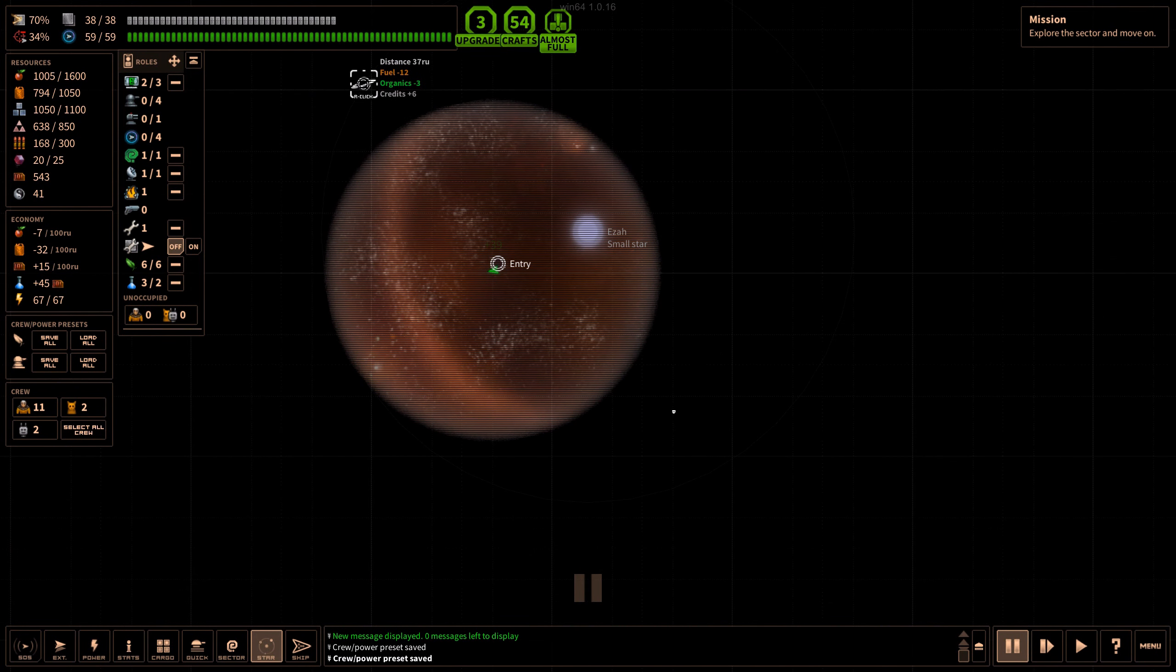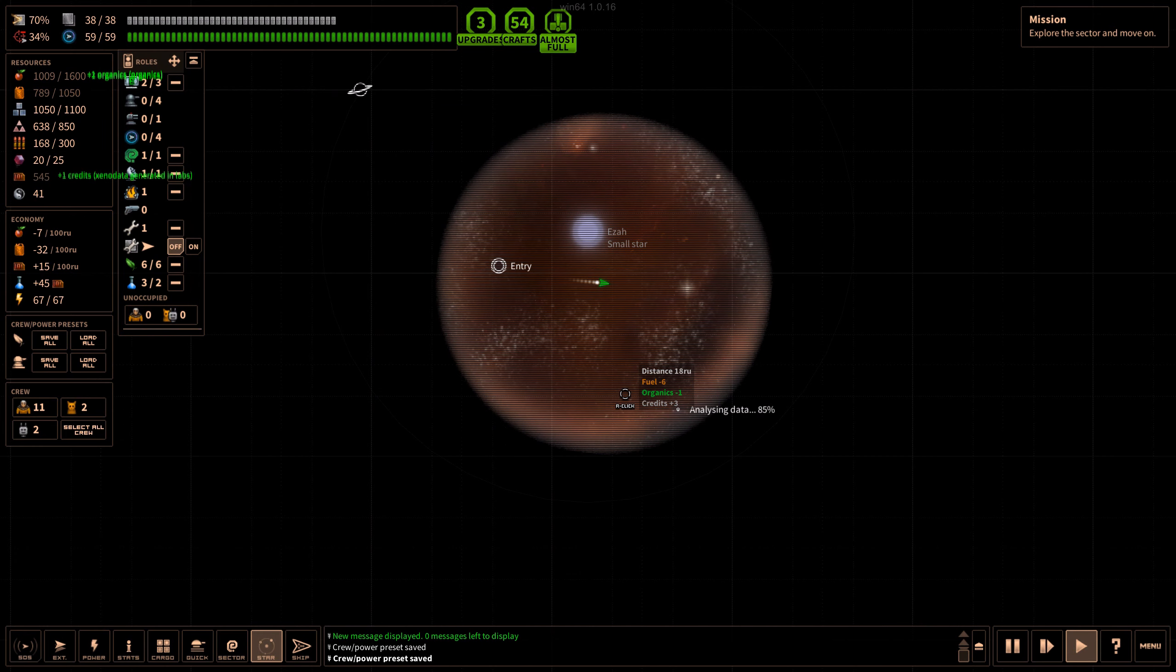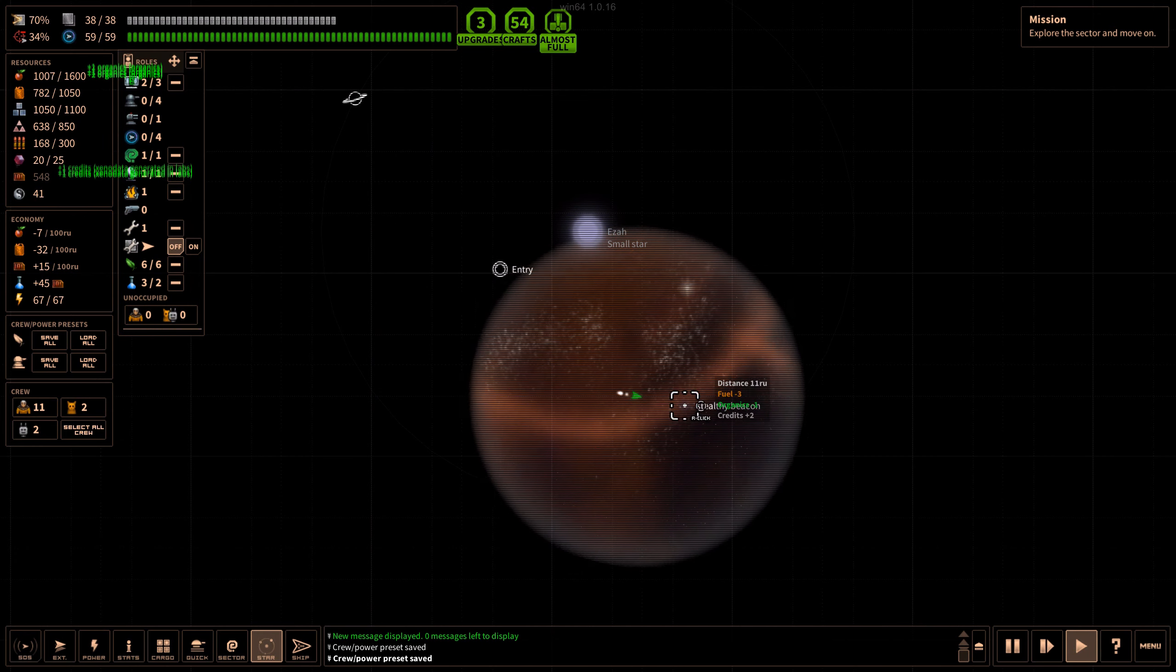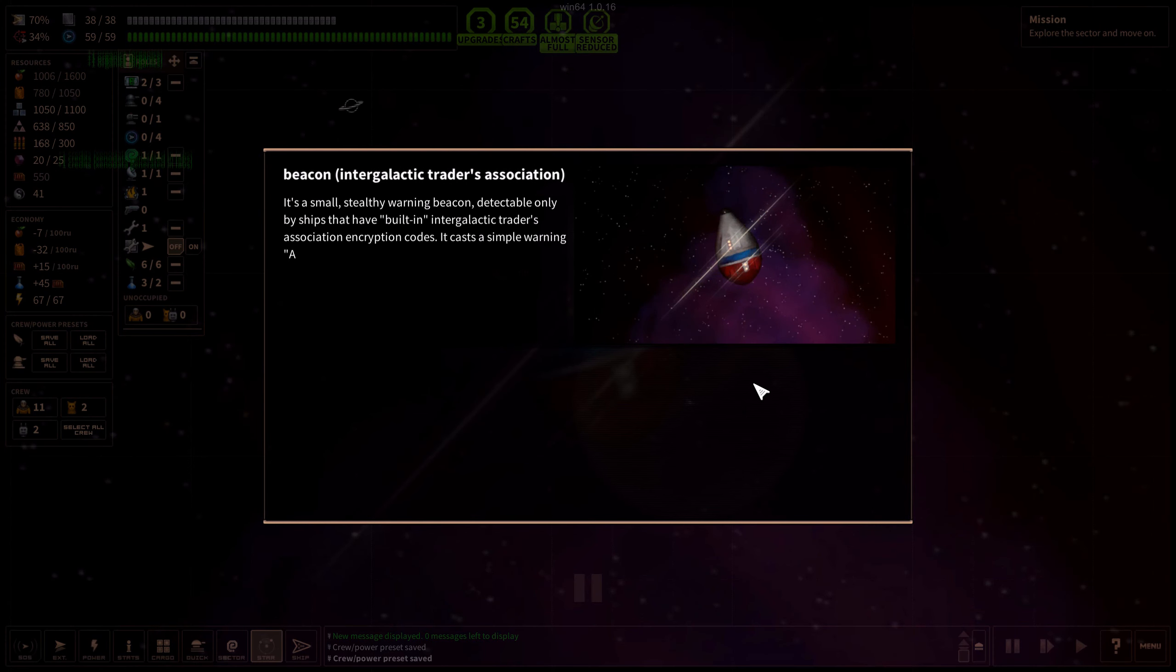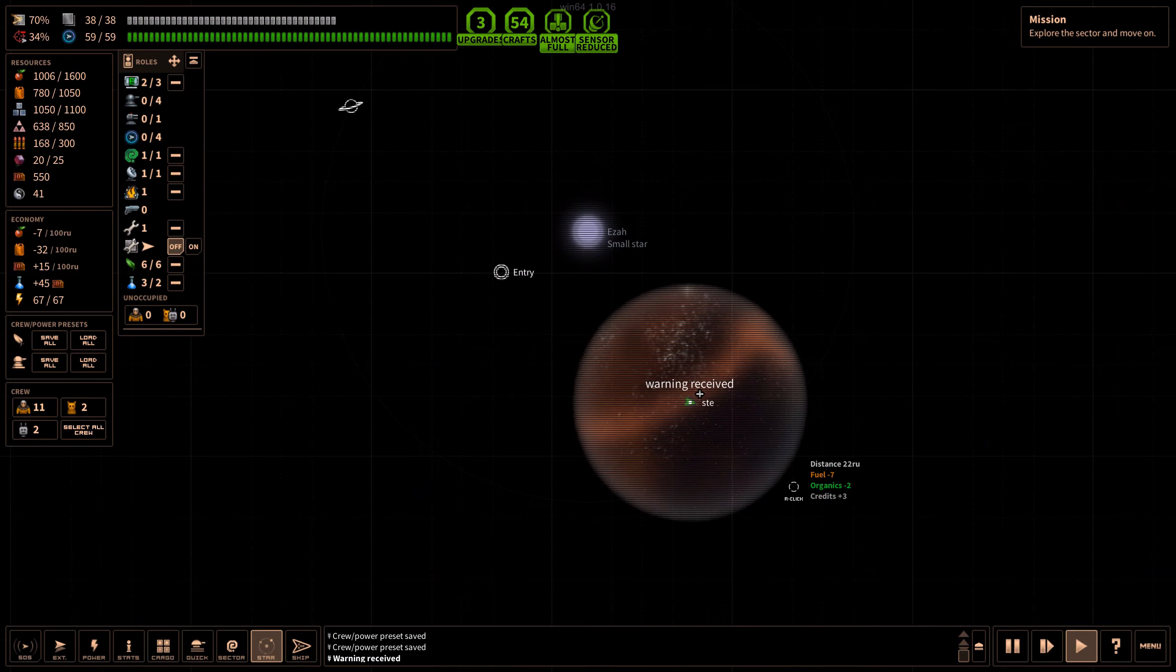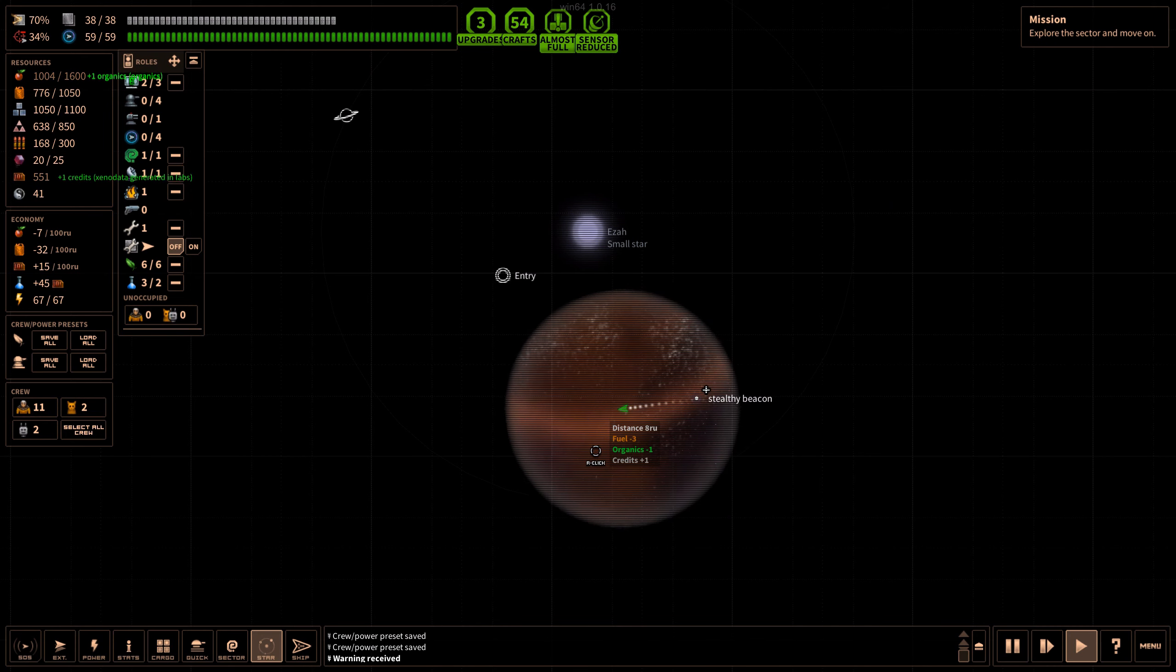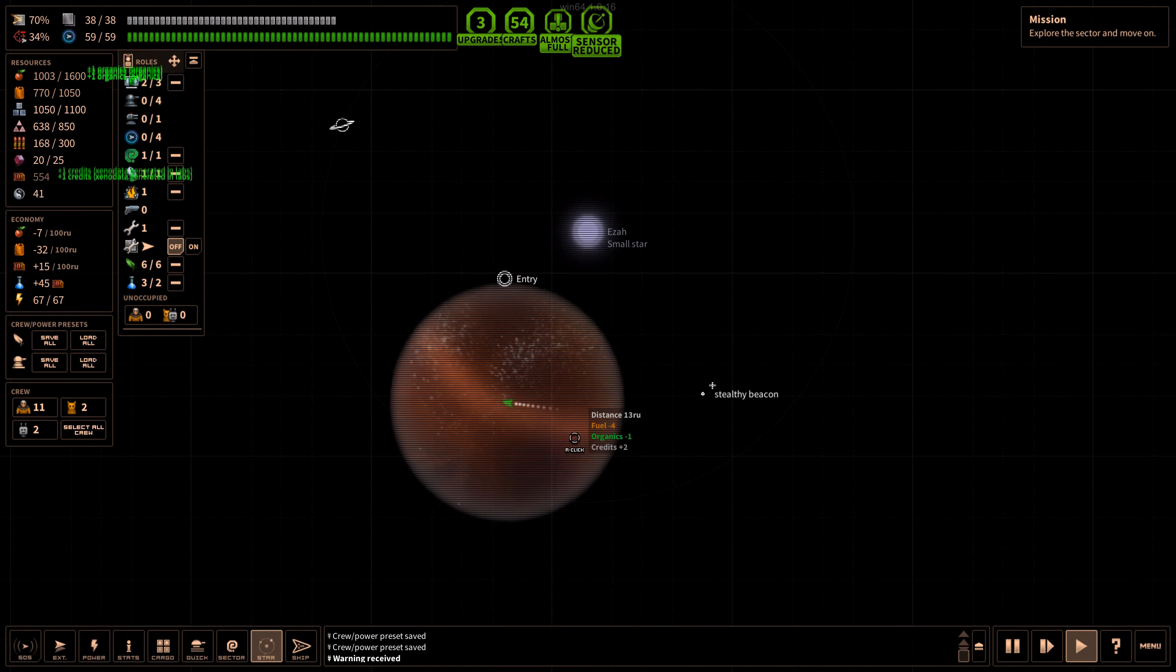Let's keep going. We've got a little tiny speck here and a planet over here. A little unfortunate that we have to go all the way around. It's a stealthy beacon, a small stealthy warning beacon detectable only by ships that have built-in intergalactic traders association encryption codes. It casts the simple warning: old trader ships avoid this sector, slavers detected, profit outlook negative. They could also do that for all the other ships I suppose.